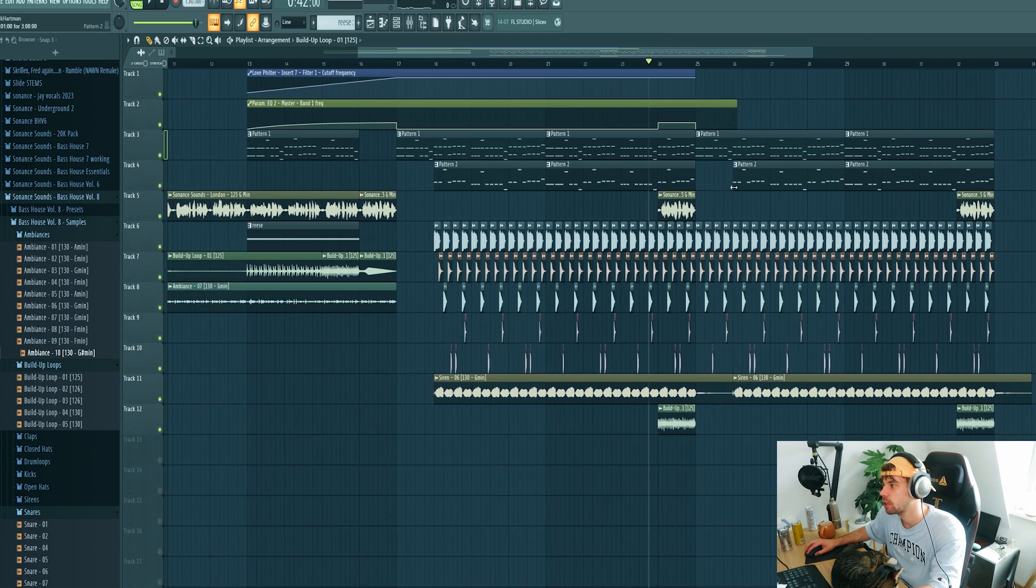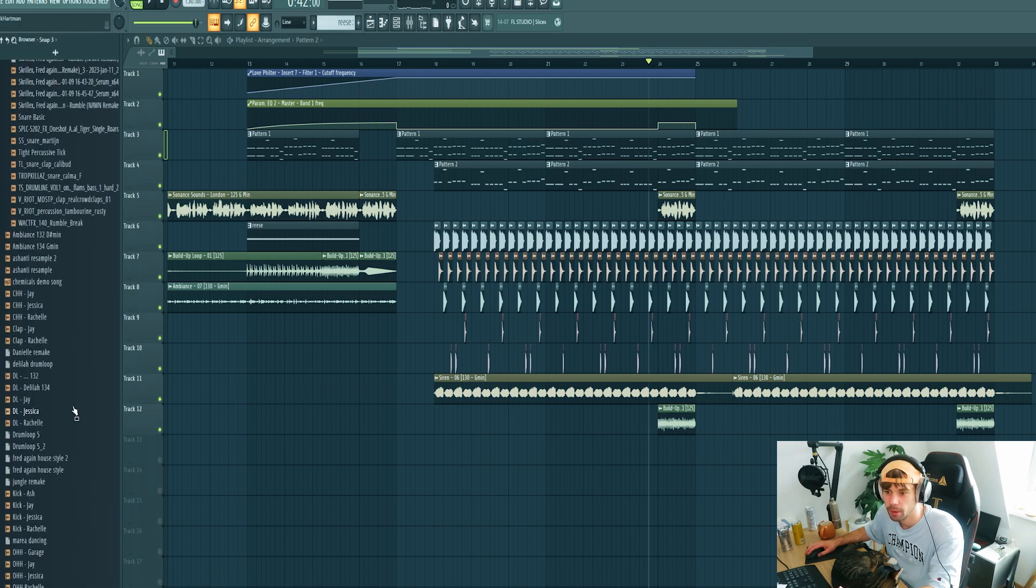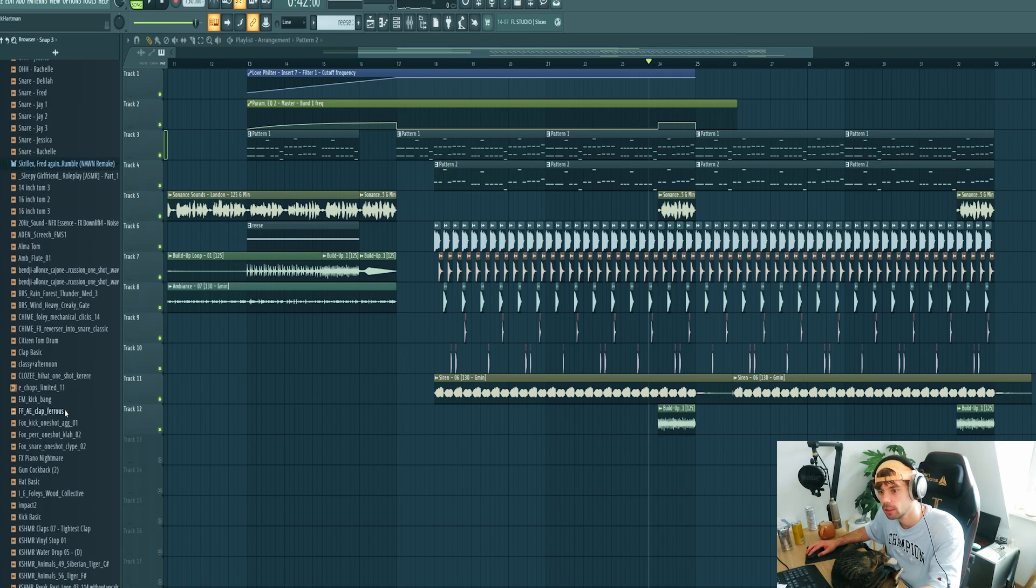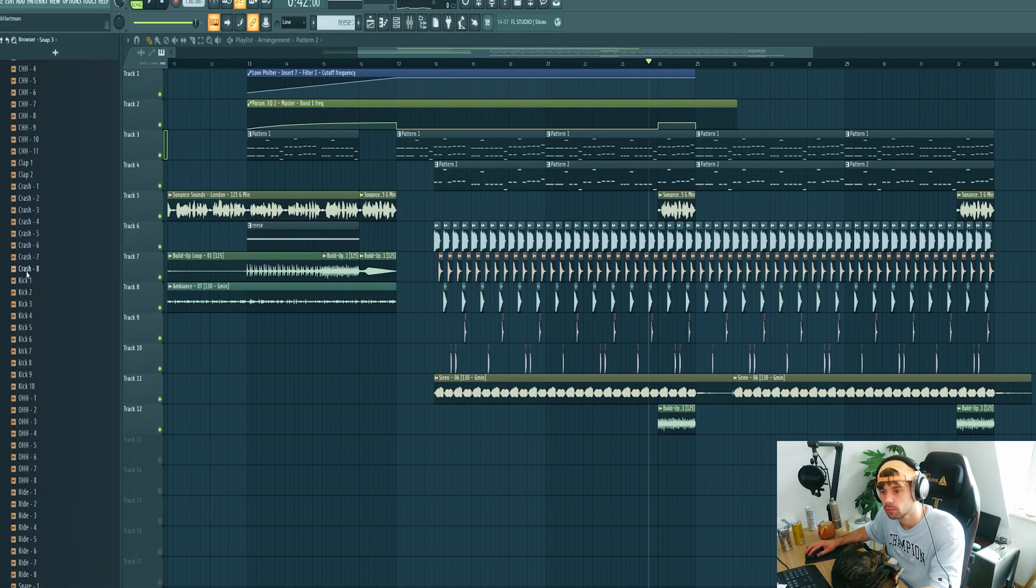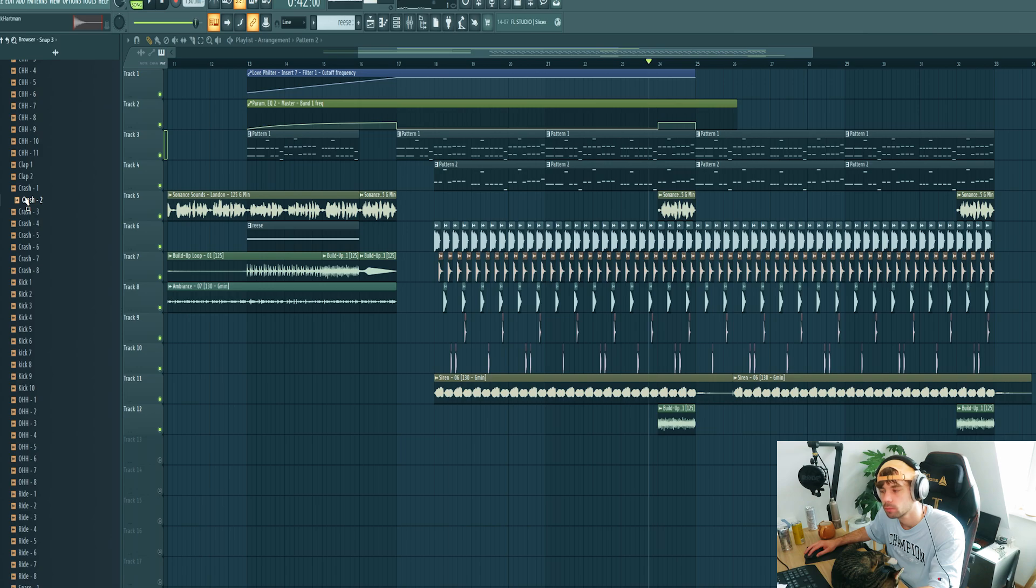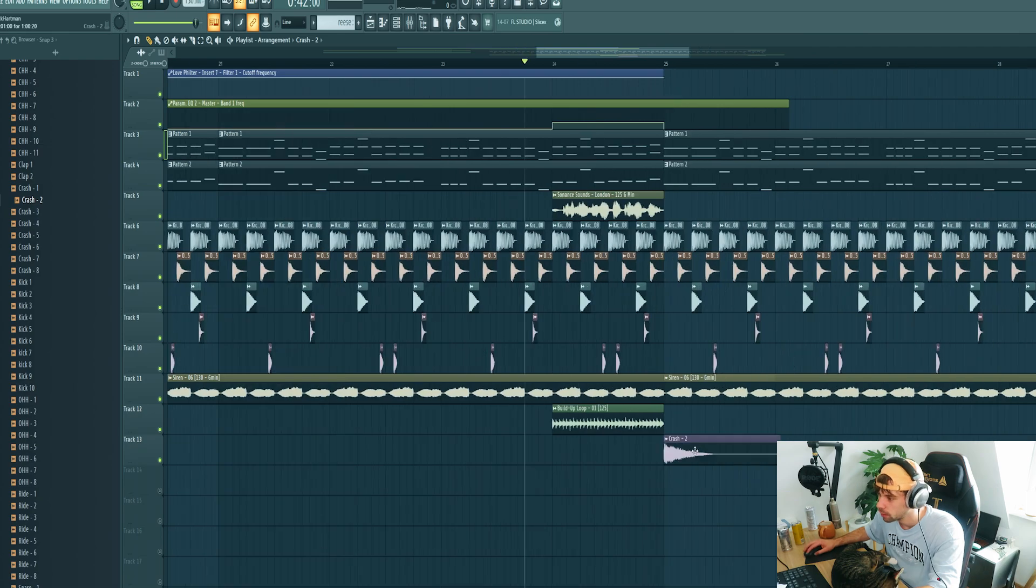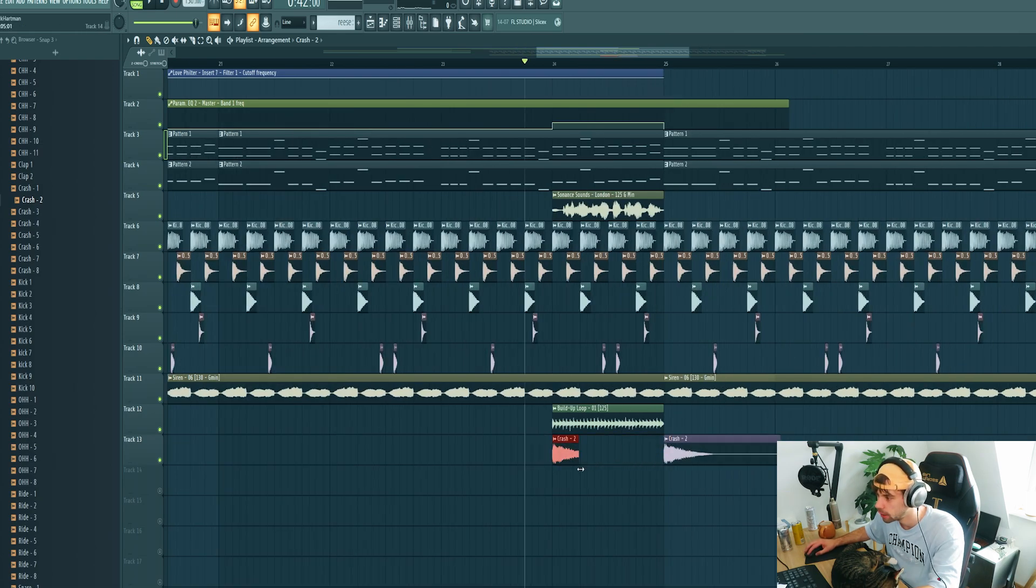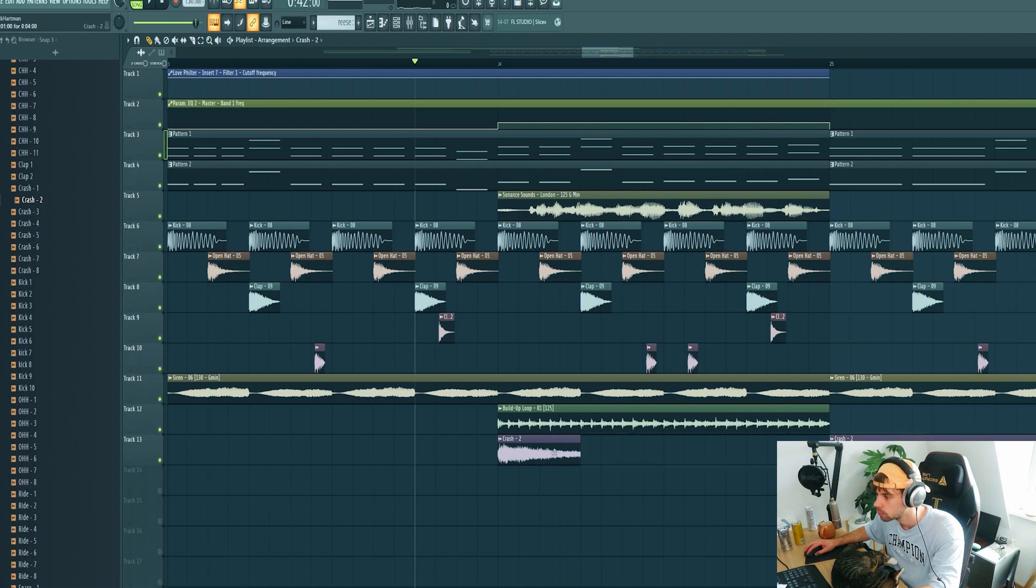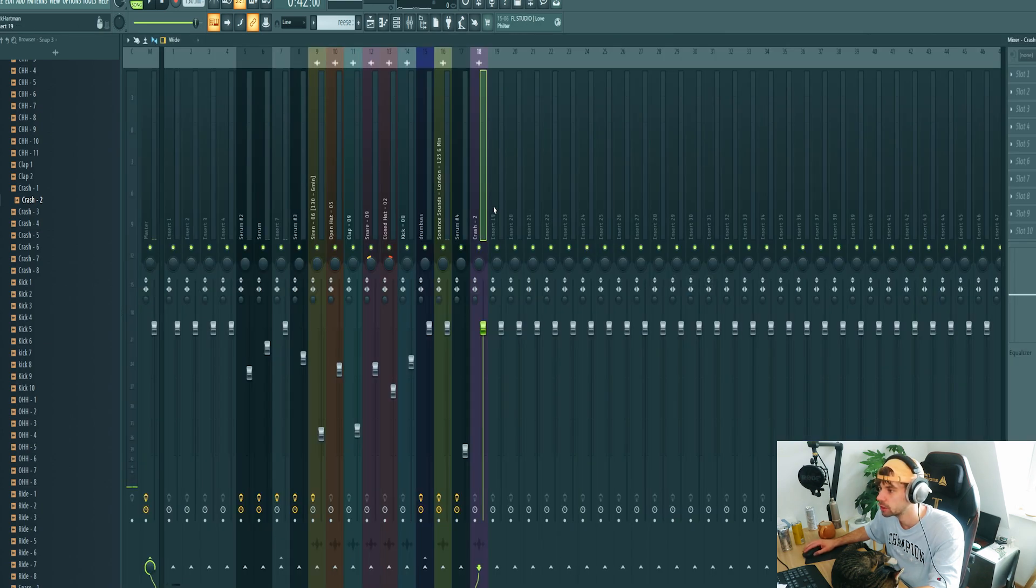So then I also want to add some crash sounds to it as well. It's a bit all over the place, but we're just tweaking the final result. So we'll be using this crash. Also make a small crash fill as well right here.